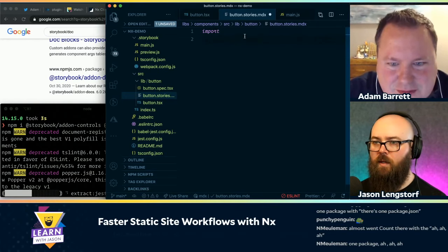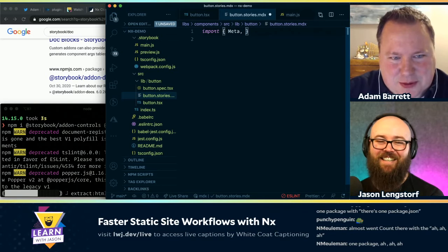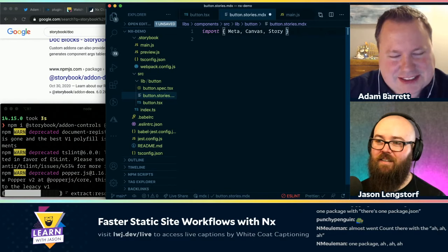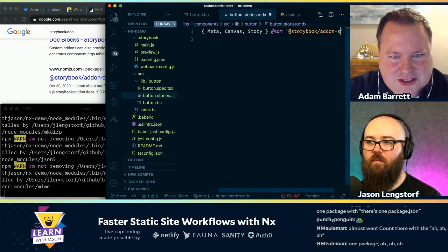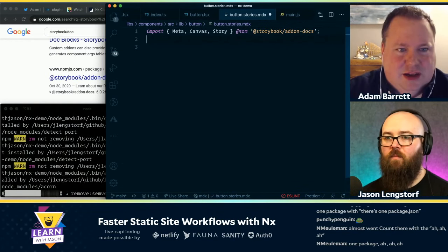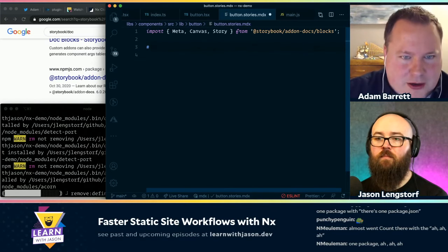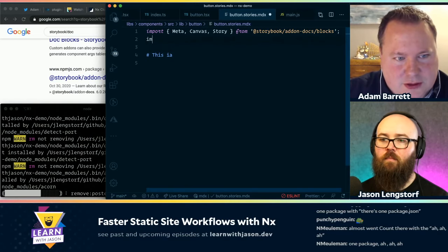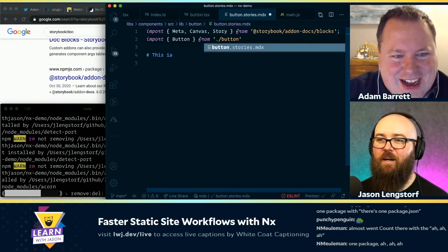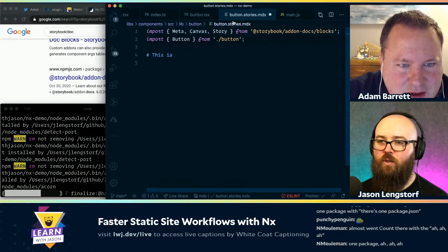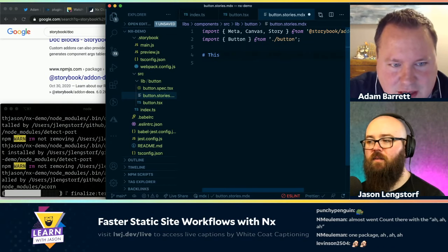Now we can start writing the MDX story. We start with imports: import Meta, Canvas, and Story with capital letters from '@storybook/addon-docs/blocks'. Then import Button from the relative path. The syntax is different from the old stories format — it's much simpler with the new version, though I always forget how to write stories nowadays. Let's see if it works.